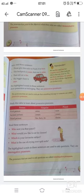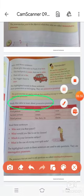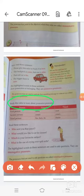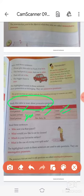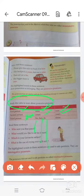Study this table to learn possessive pronouns. For the first person: I uses mine, and we uses ours. For the second person: you uses yours, both singular and plural. For the third person: he uses his, she uses hers, it uses its, and they uses theirs.